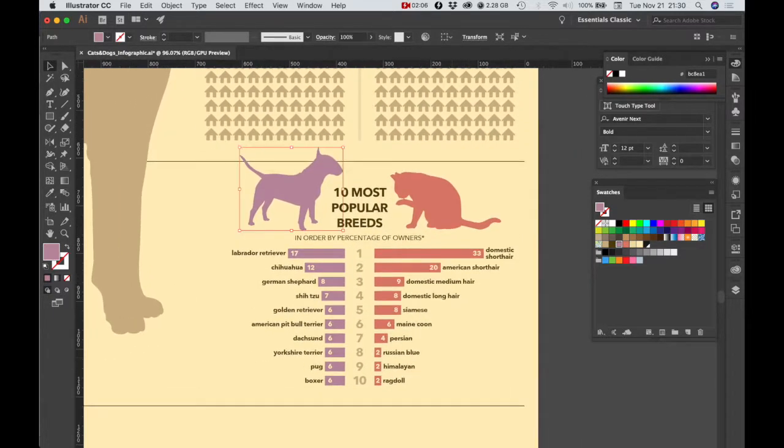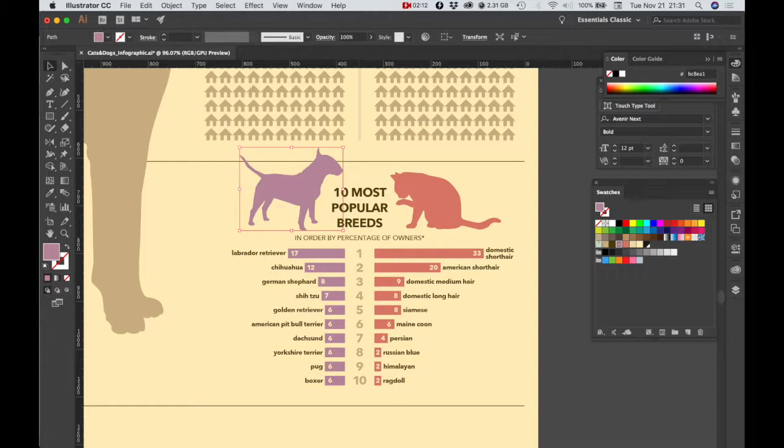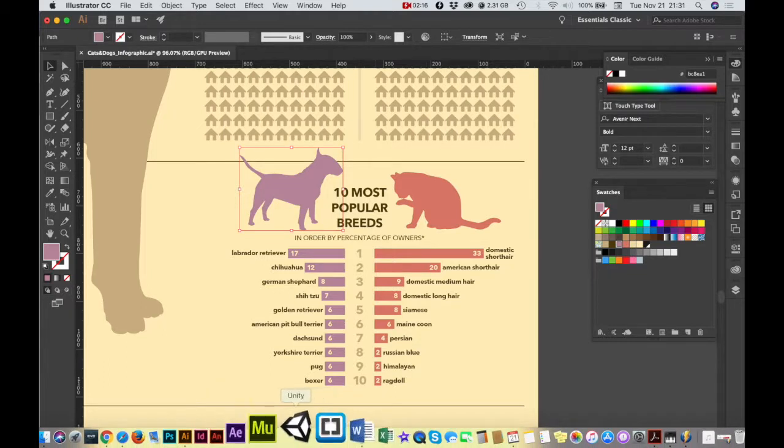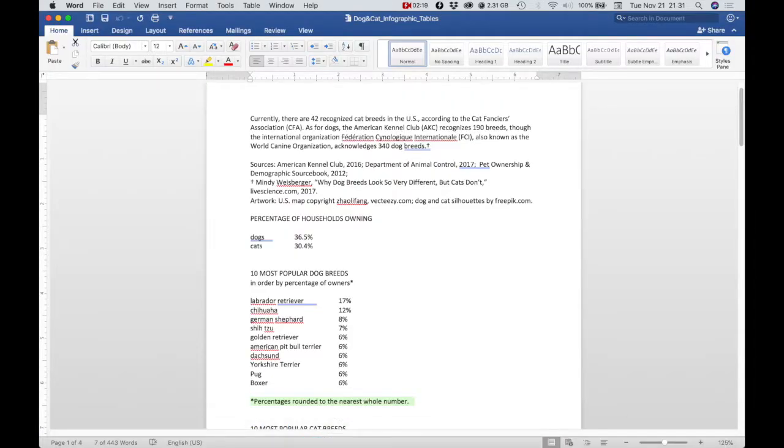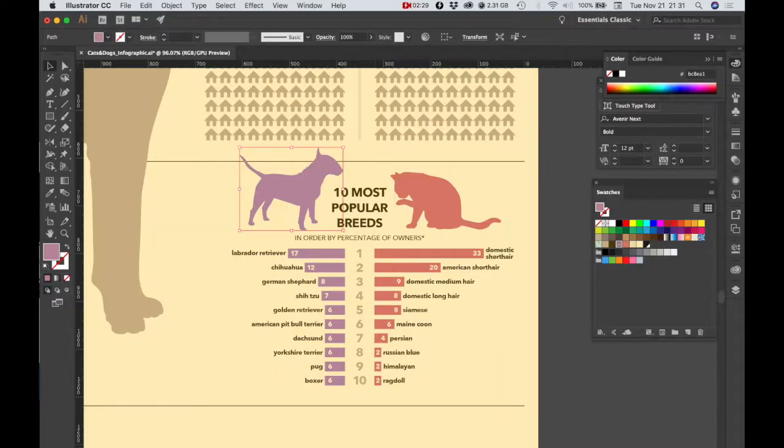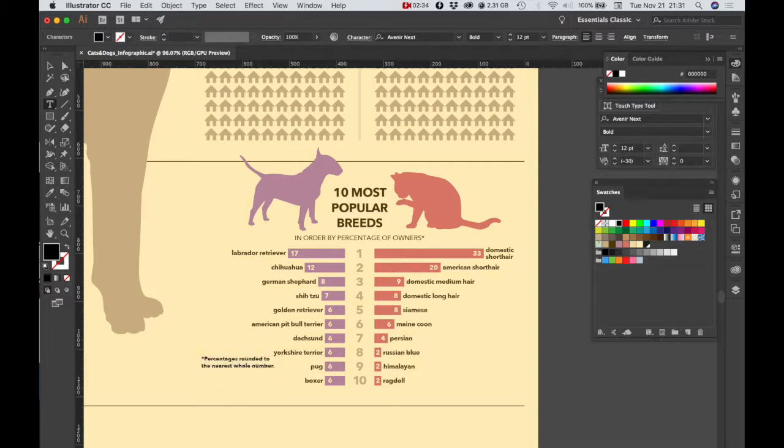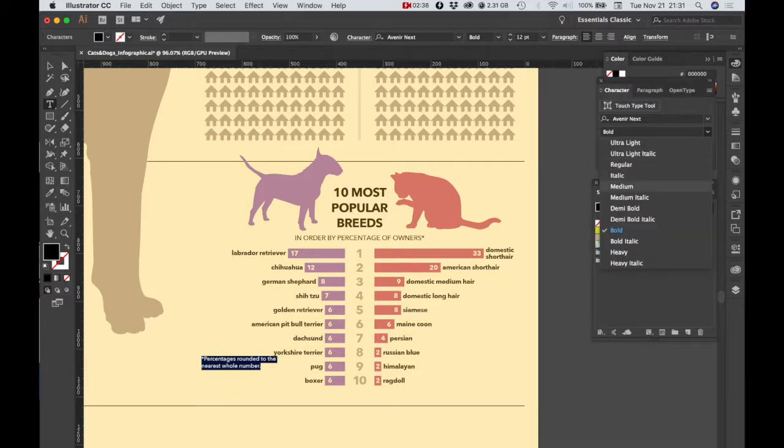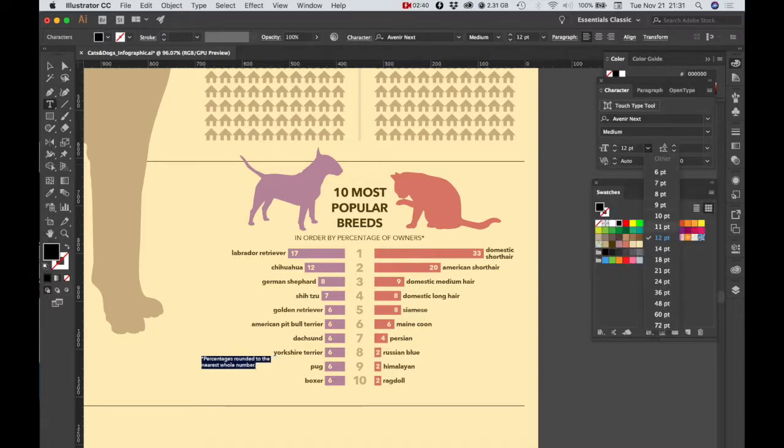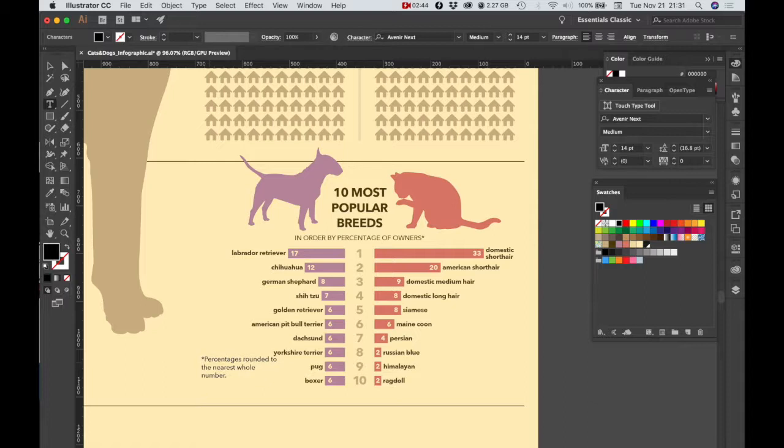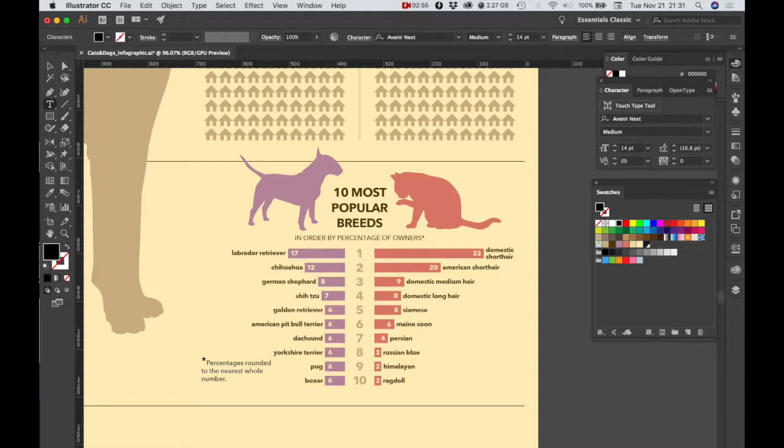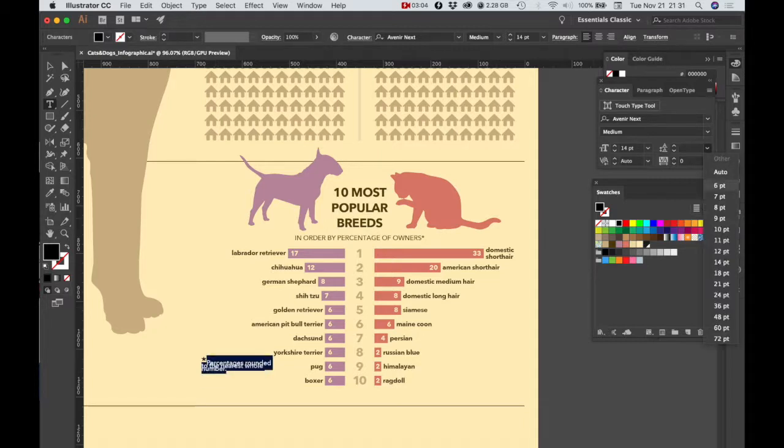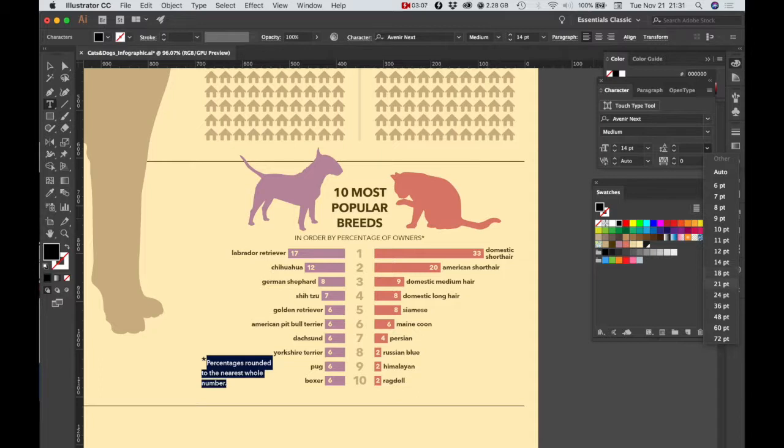Okay, next thing that we can do is we can add some more text. There's an asterisk here on this subhead, and what we want to do is look in the Word document, and notice that there's a note here that says percentage rounded to the nearest whole number, and that's what the asterisk is referring to. So we need to add that in to our graph. Okay, so we want Avenir next medium. We'll make it 14 point, and I'm going to make the asterisk itself. We'll make that 24 point so that it's easy to see.